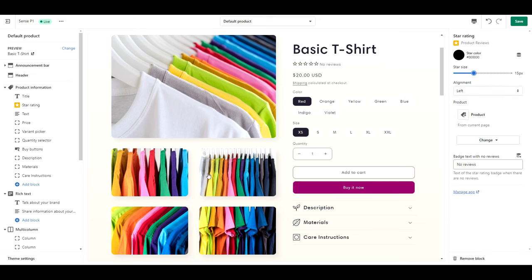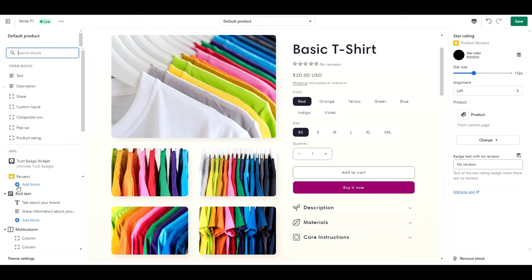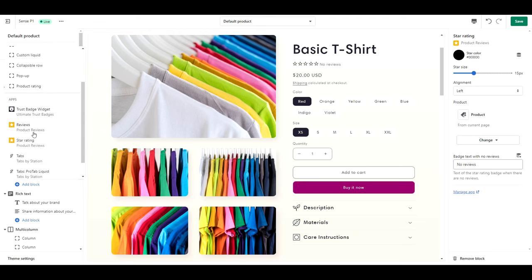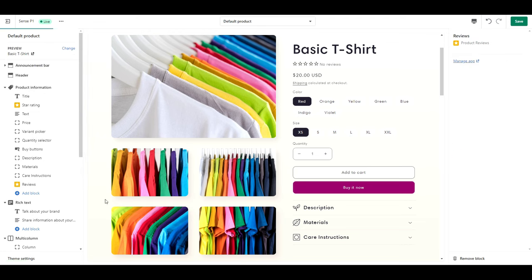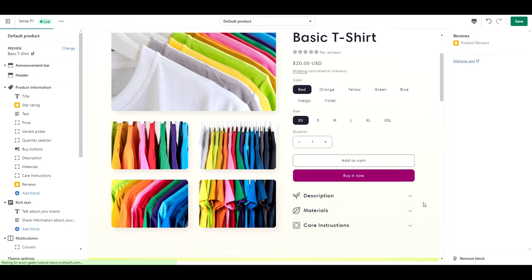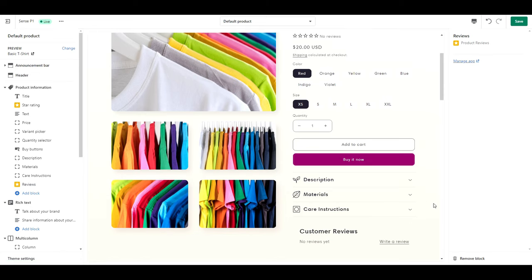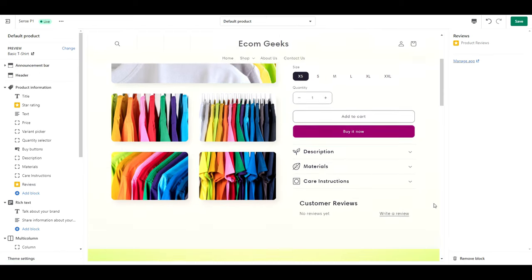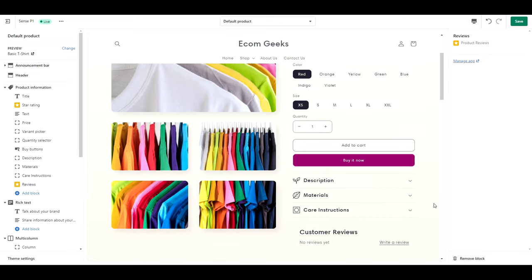Next, we are going to add in reviews. So click add block. Click reviews. And I'm going to leave this one at the bottom here. If you don't see reviews as an option to add, you'll need to add the product reviews app by Shopify.